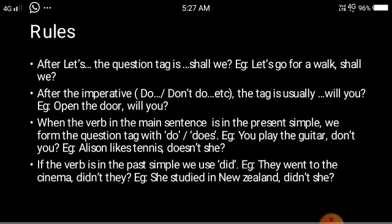There are certain rules to follow with special sentence types. When using 'let's' — which is a suggestion — the question tag will be 'shall we'. For example: 'Let's go for a walk, shall we?' or 'Let's go to a movie, shall we?' So when you suggest something using 'let's', the question tag will always be 'shall we'.